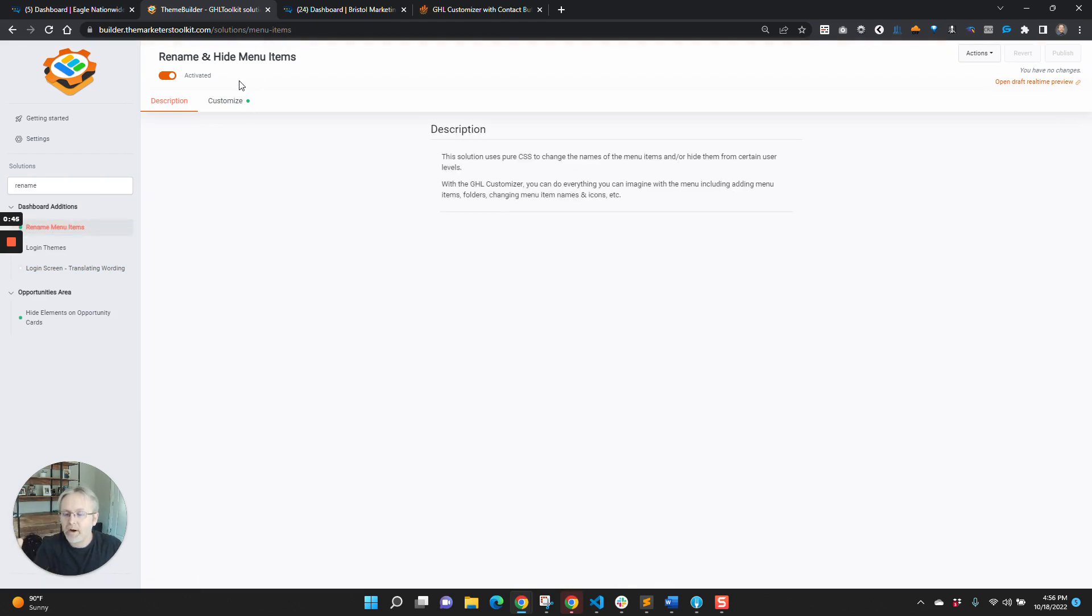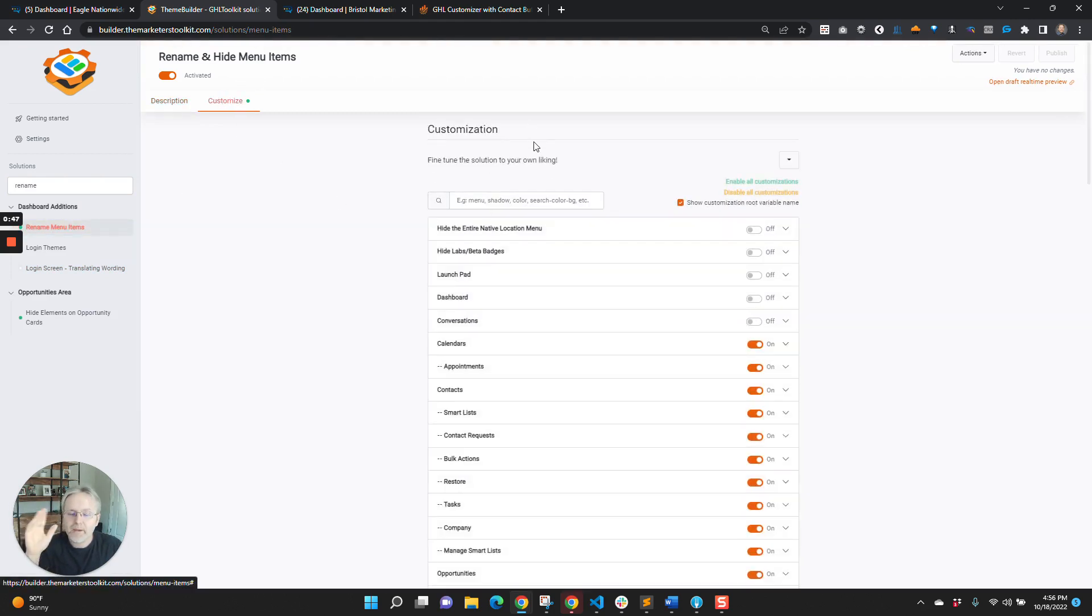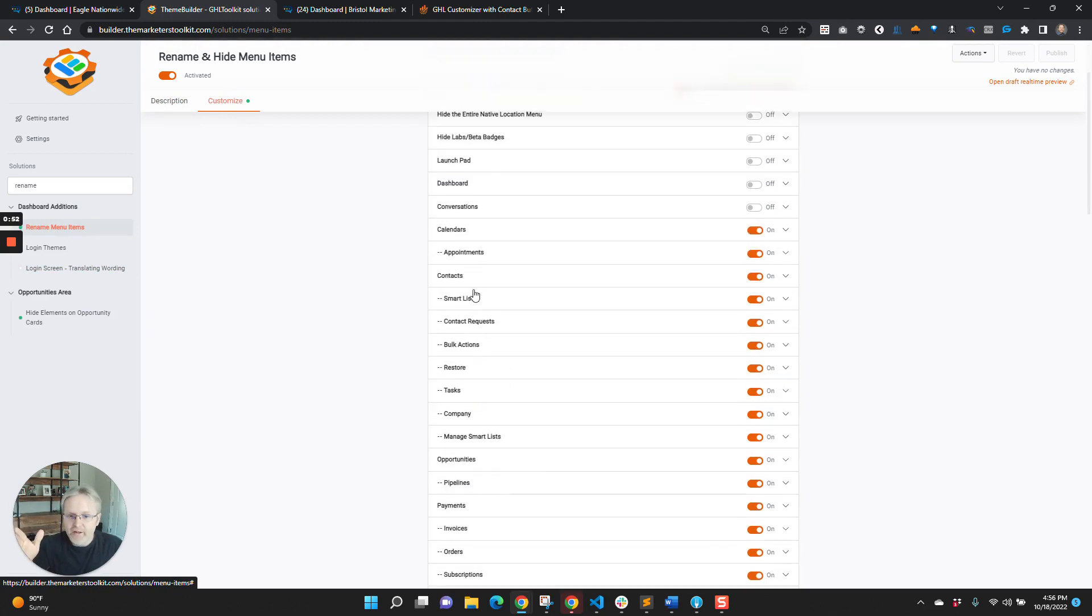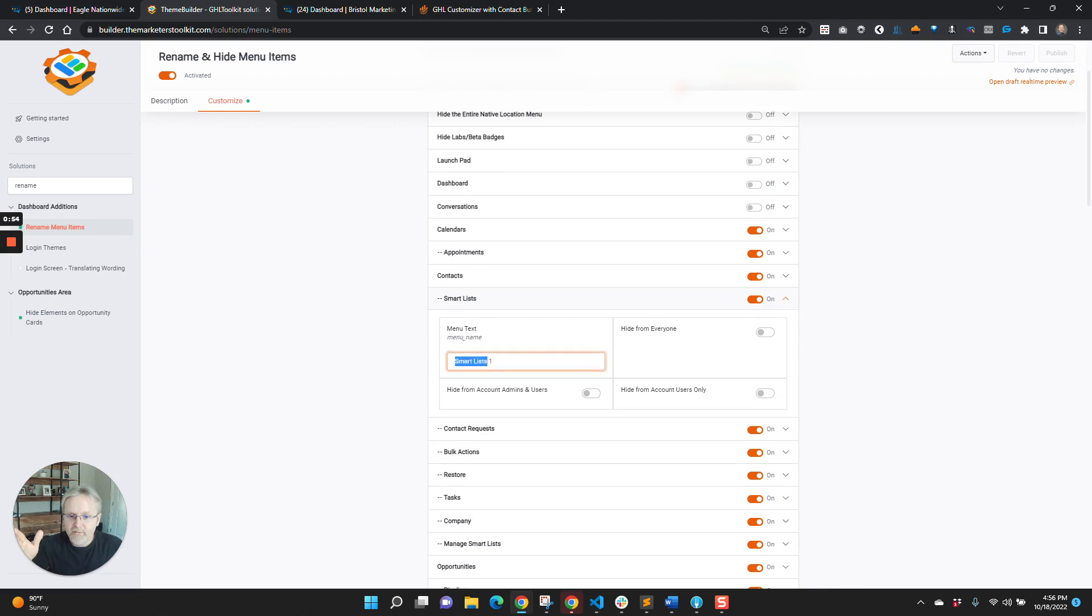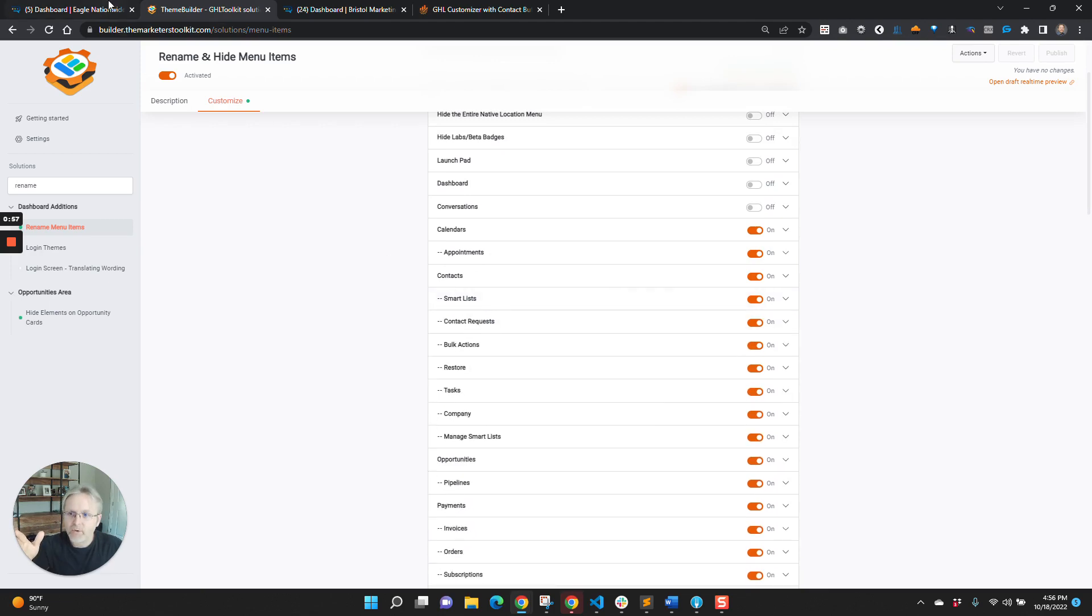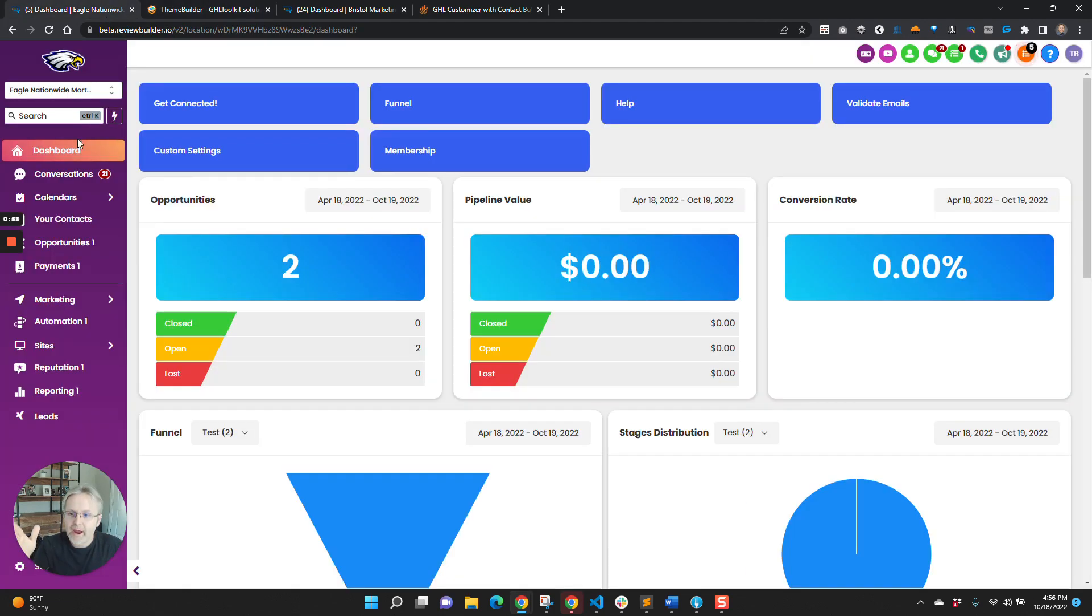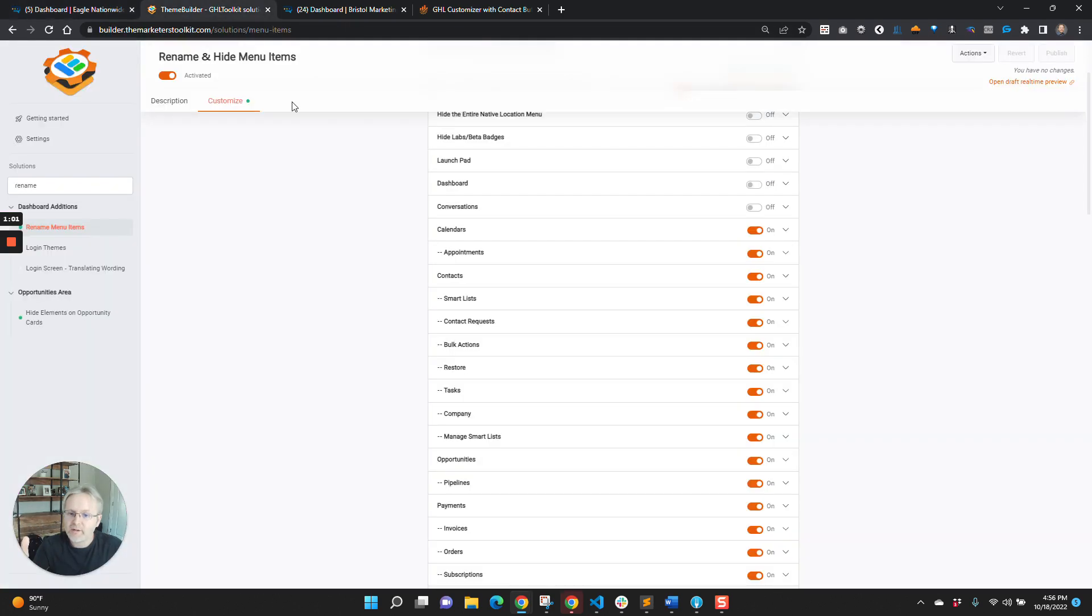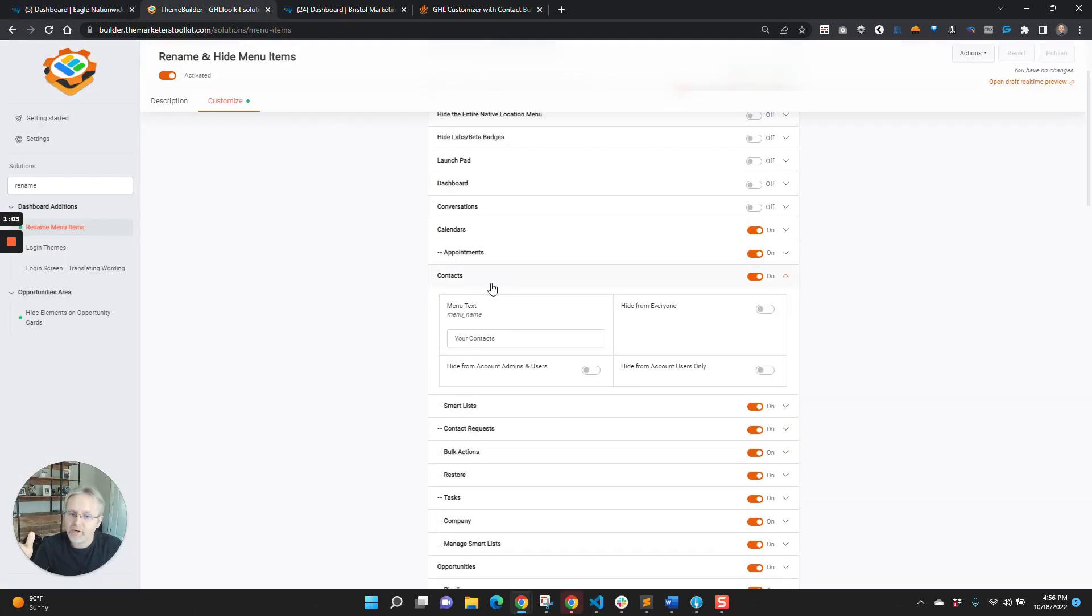Here on the left-hand menu, you can find the menu item that you want to change and simply rename the text. As an example here, we have Your Contacts instead of Contacts, and if you look under here under Contacts, it says Your Contacts.